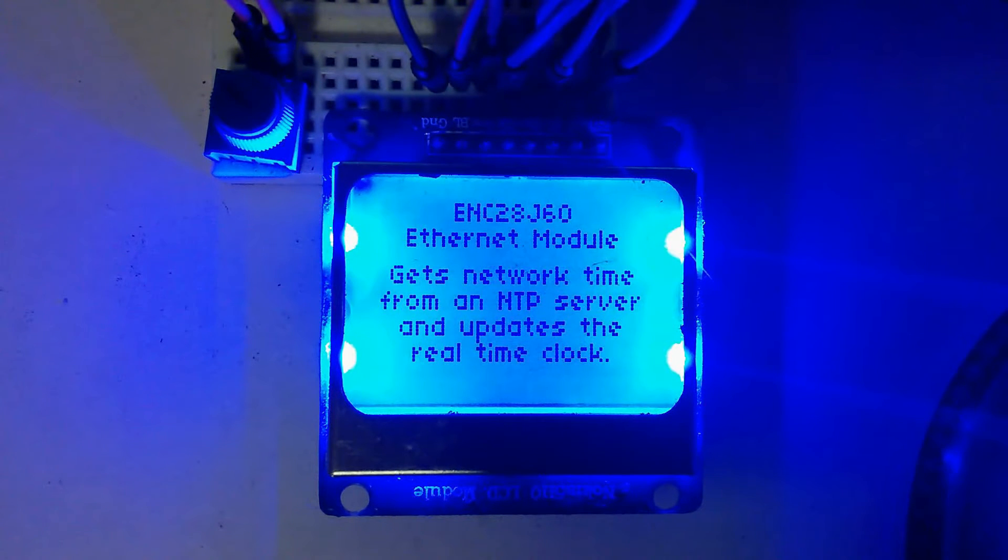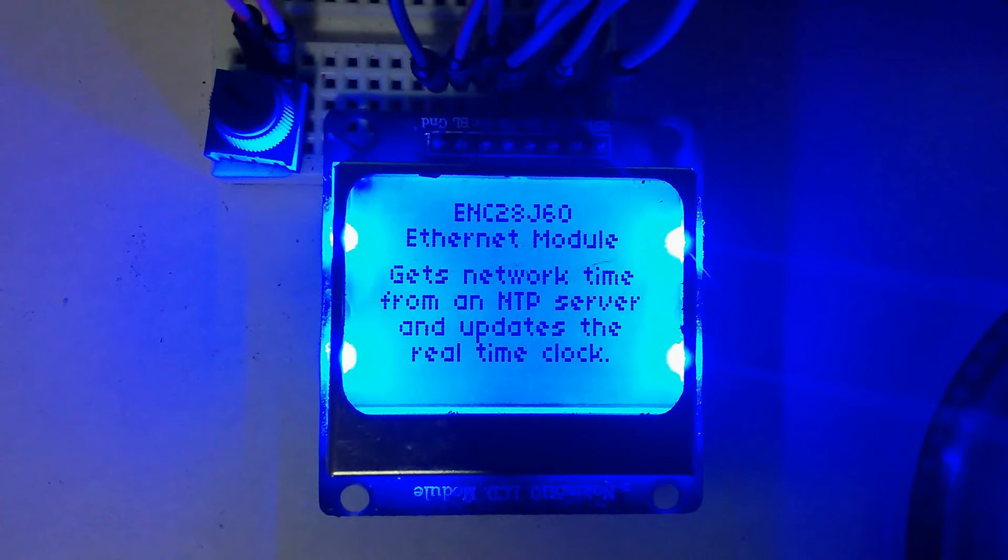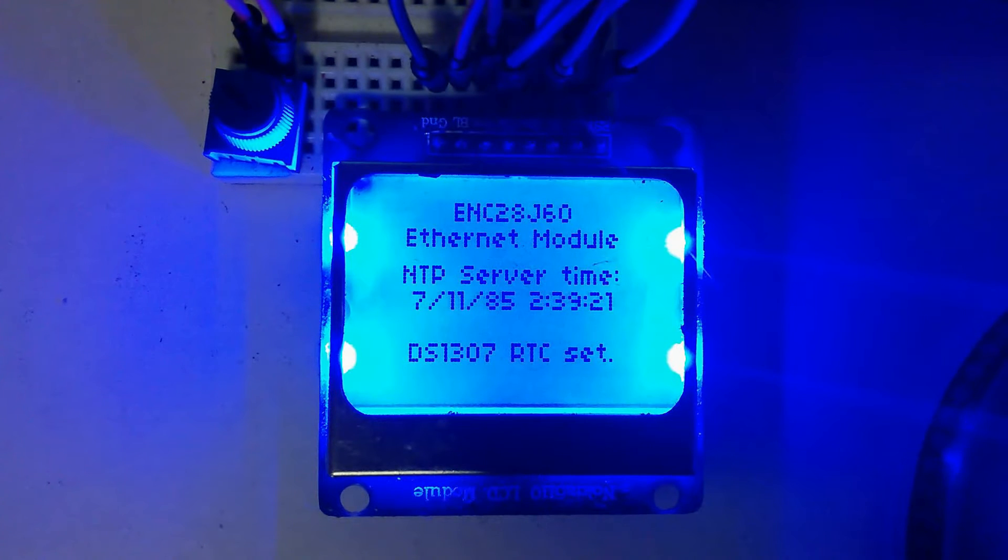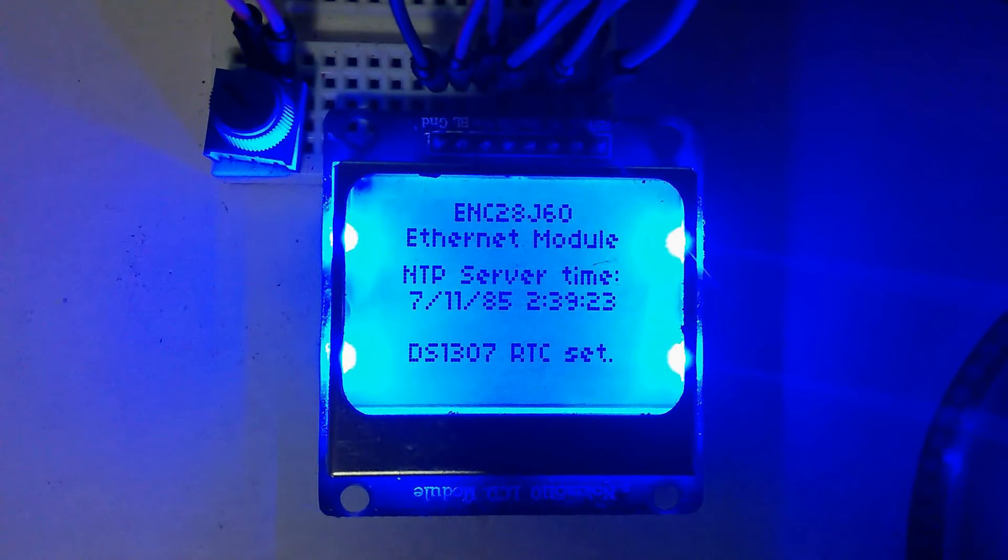Fortunately, there are a number of solutions to the problem: for example, time via GPS, time via the internet, and using a real-time clock with a battery backup.